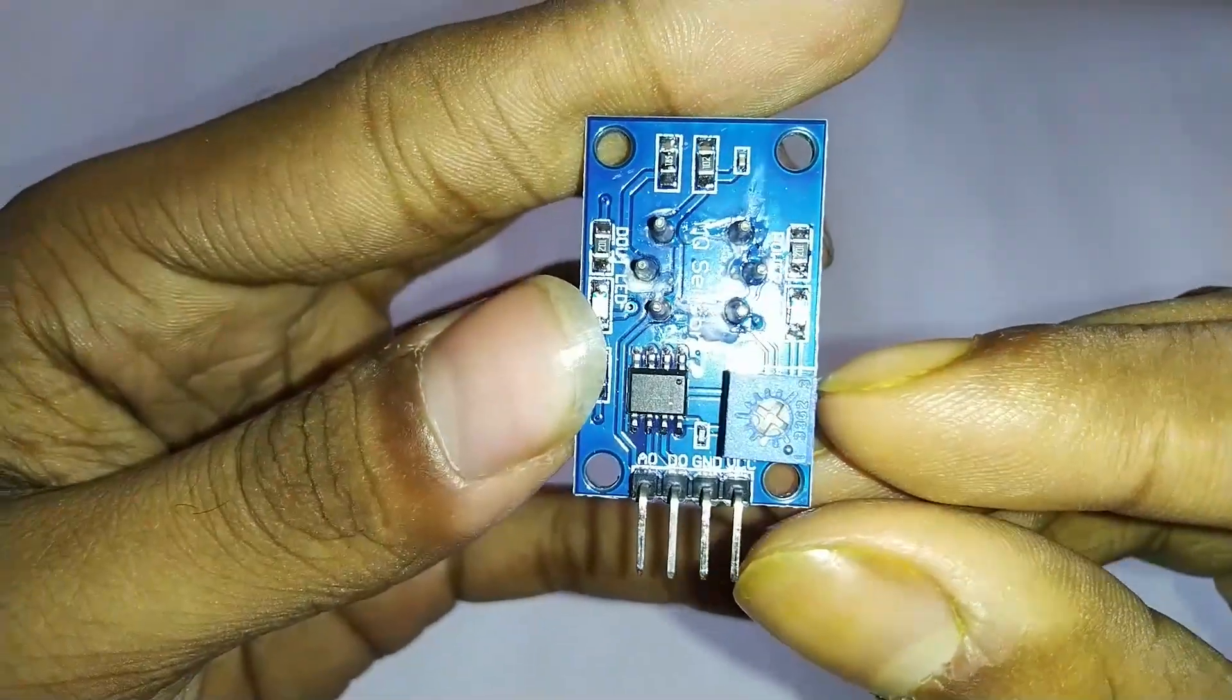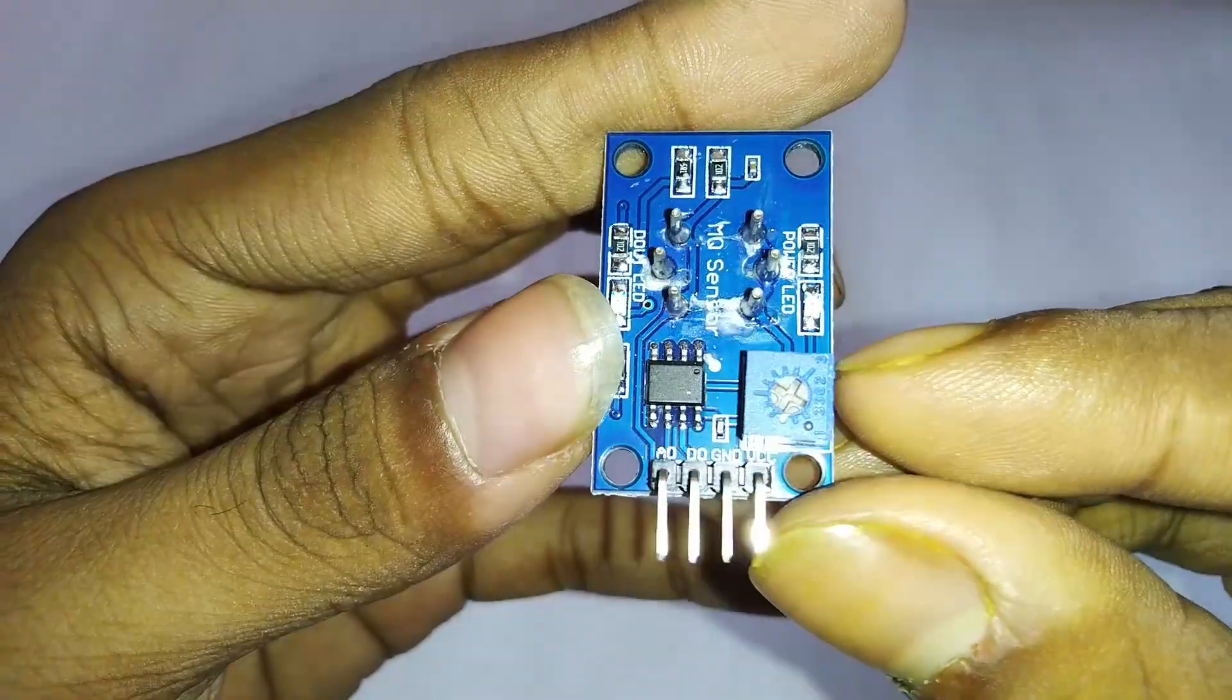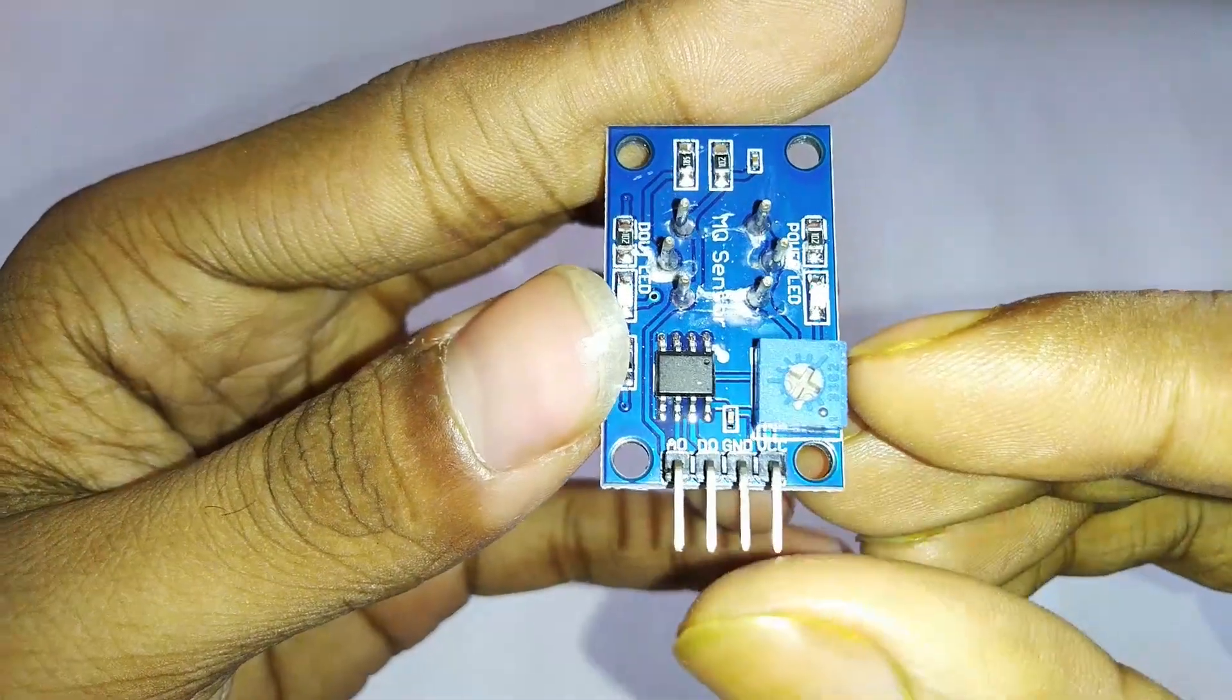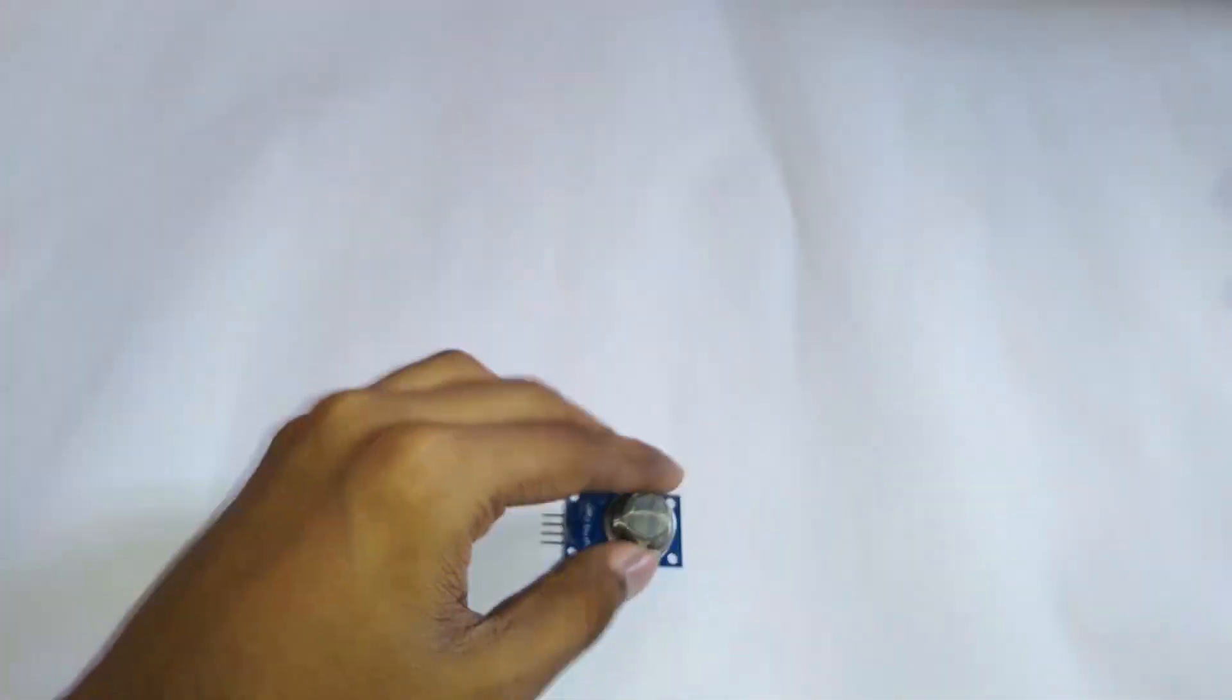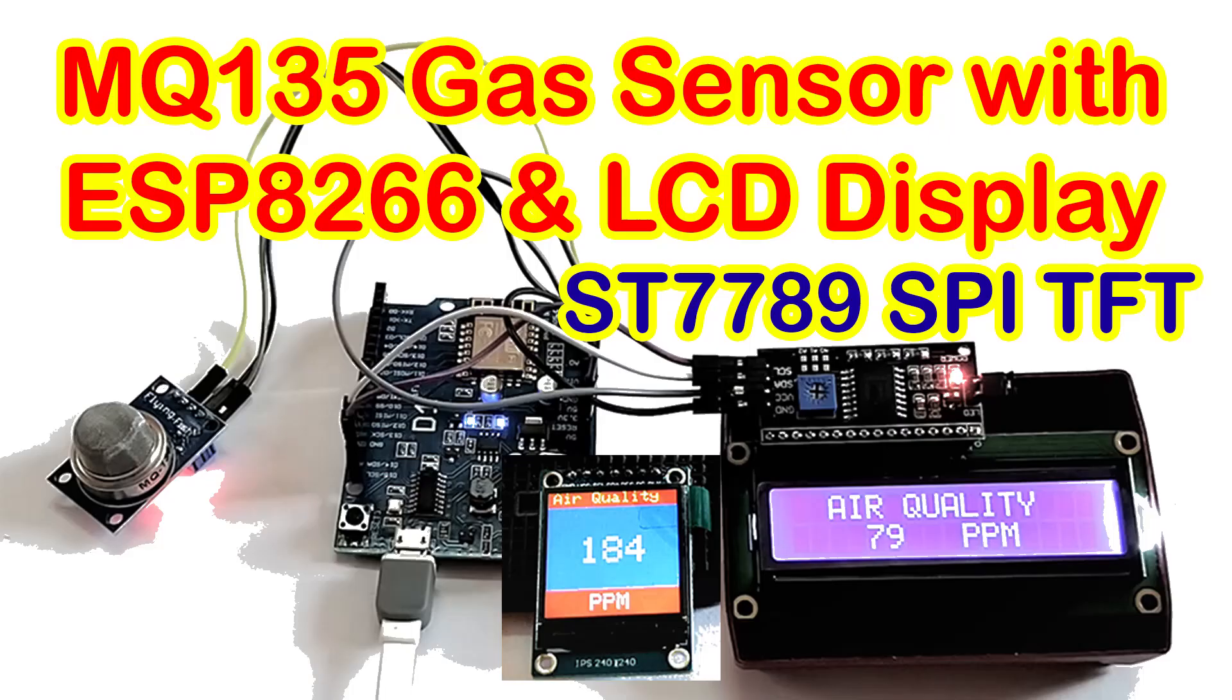In this video I am going to show you two kinds of displays: one is SPI-based TFT display and another is I2C-based LCD display. So let's get started.